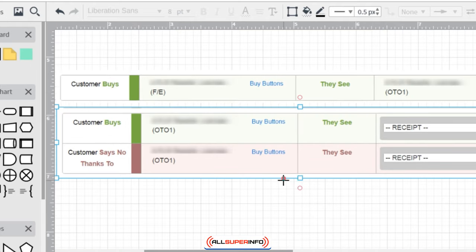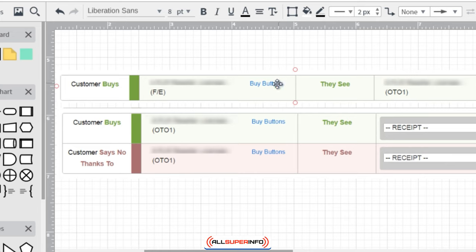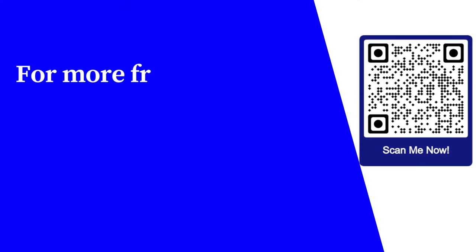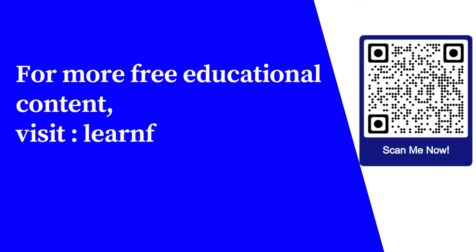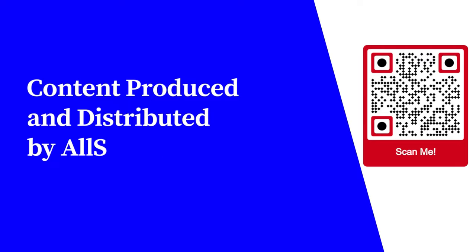In the next video I'm going to show you how to get the buy button. You can see there's a buy button here, but I'll explain it in more detail in that video. For more free educational content, visit learnforfree.biz. Content produced and distributed by All Super Info.